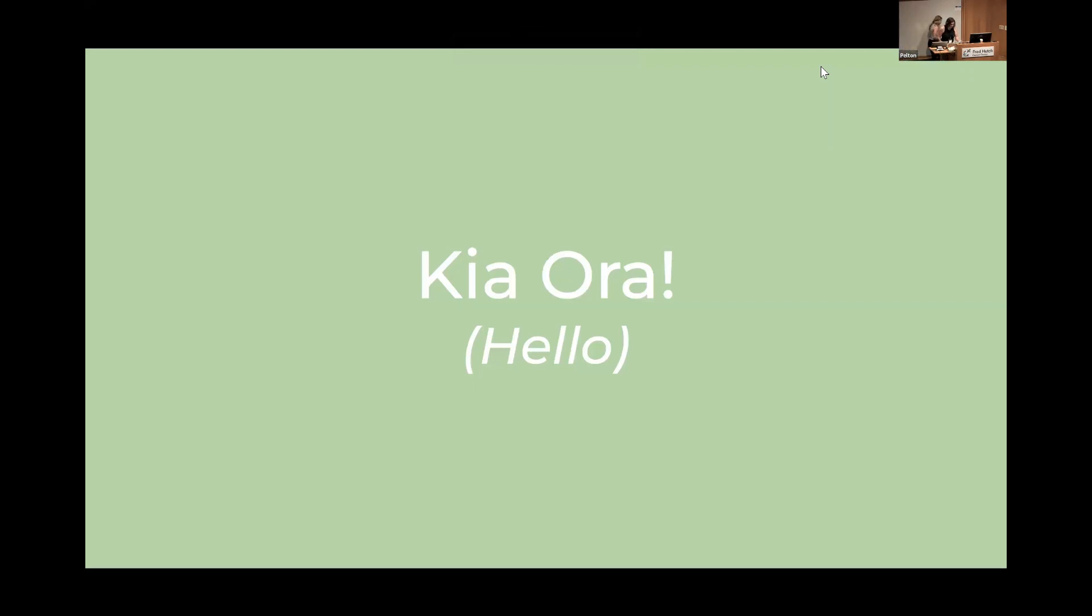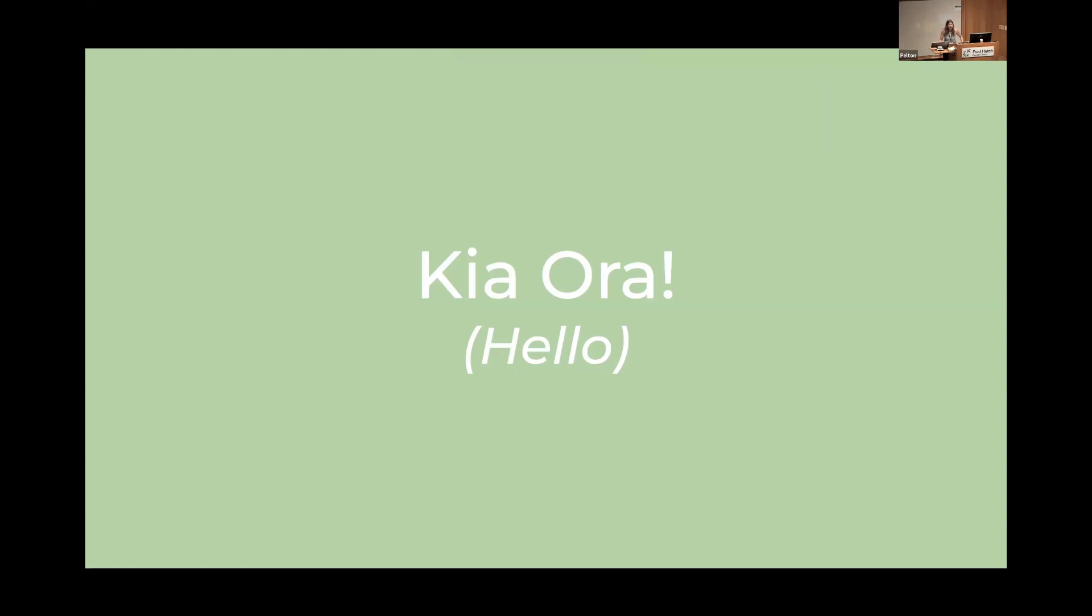And for our last talk today, we have Melissa Bathur on using R to estimate animal population density. Kia ora koutou. That means hello in te reo Māori, the native language of Aotearoa New Zealand, which is where I'm from.